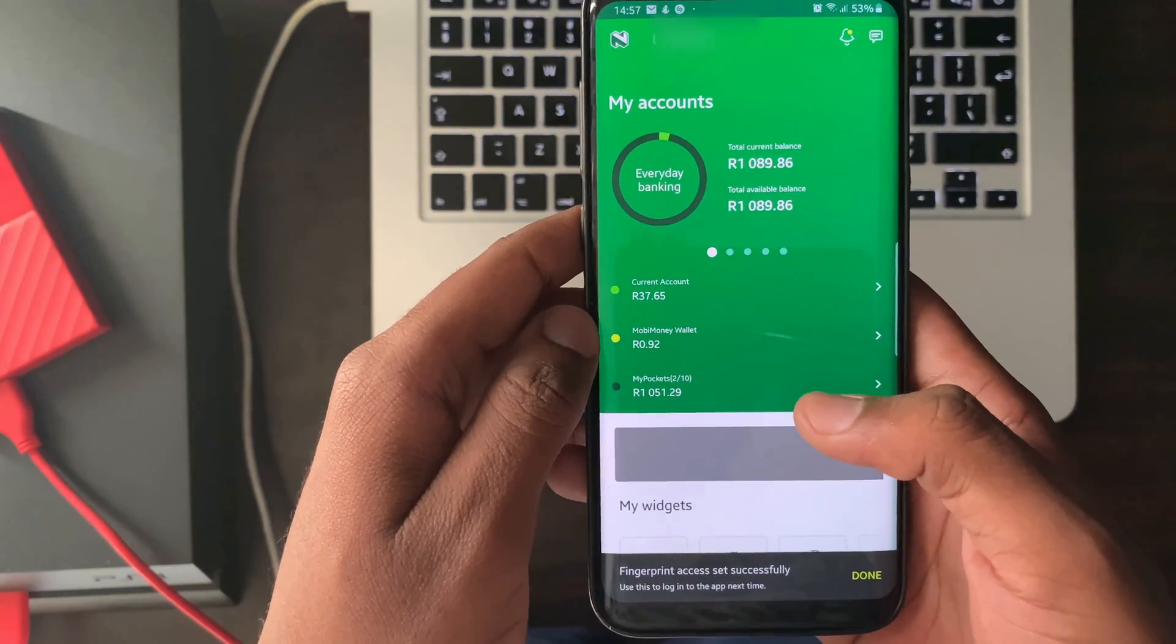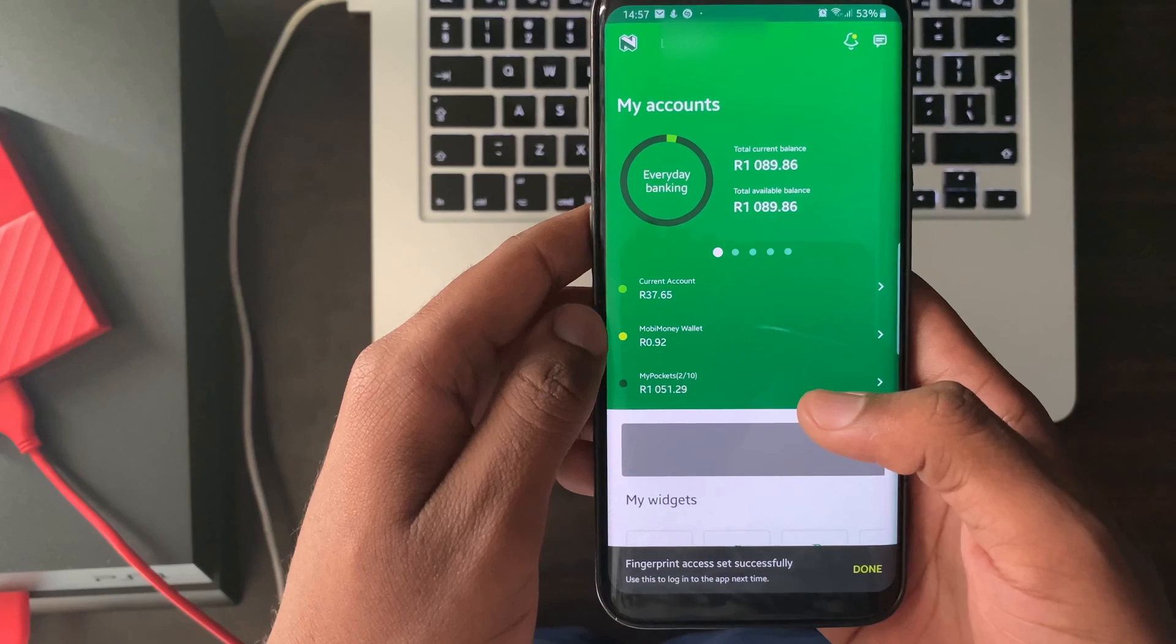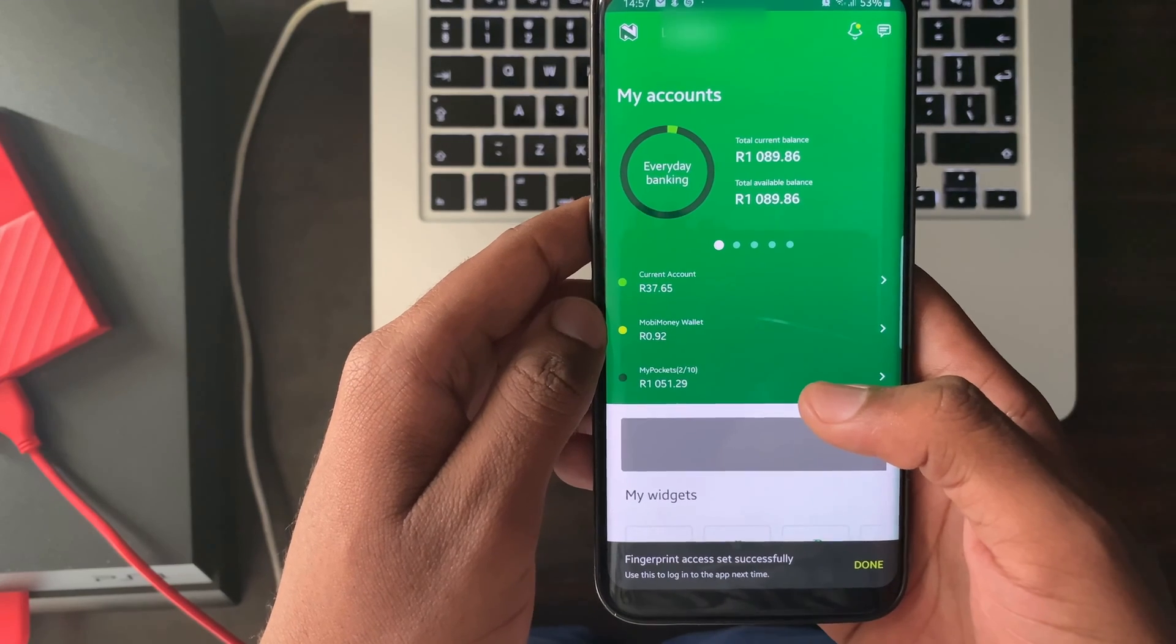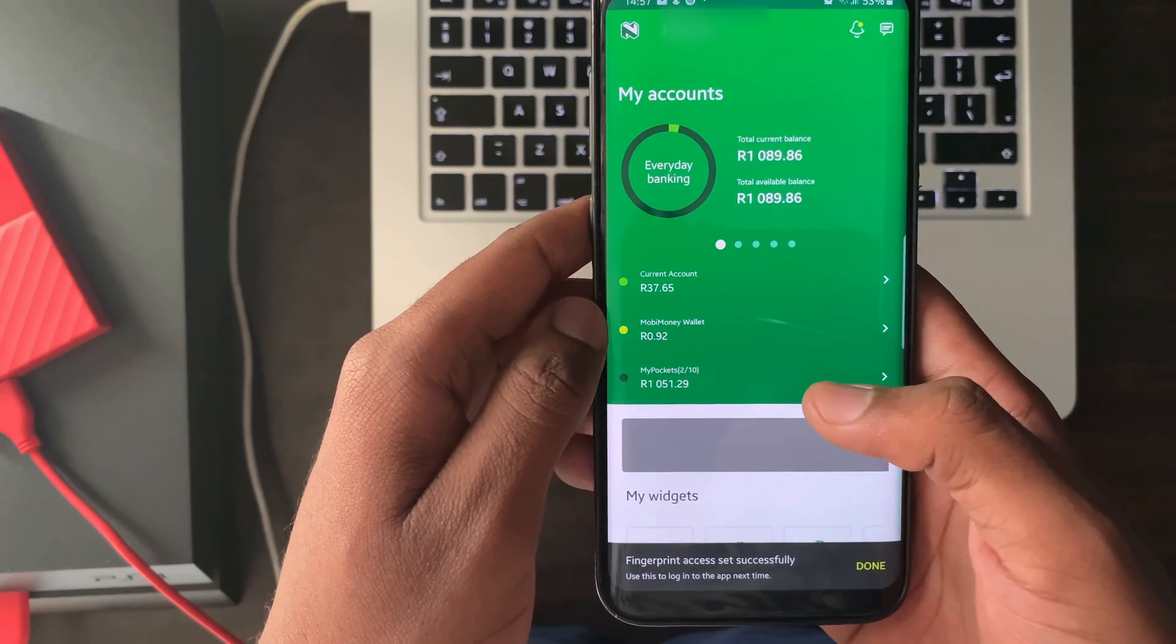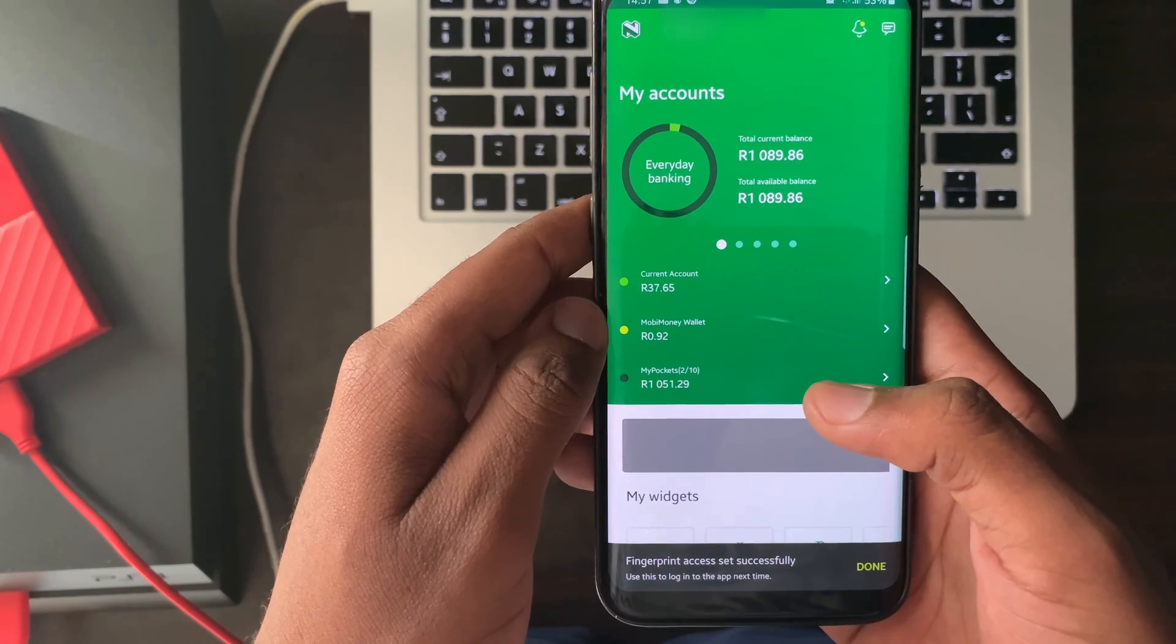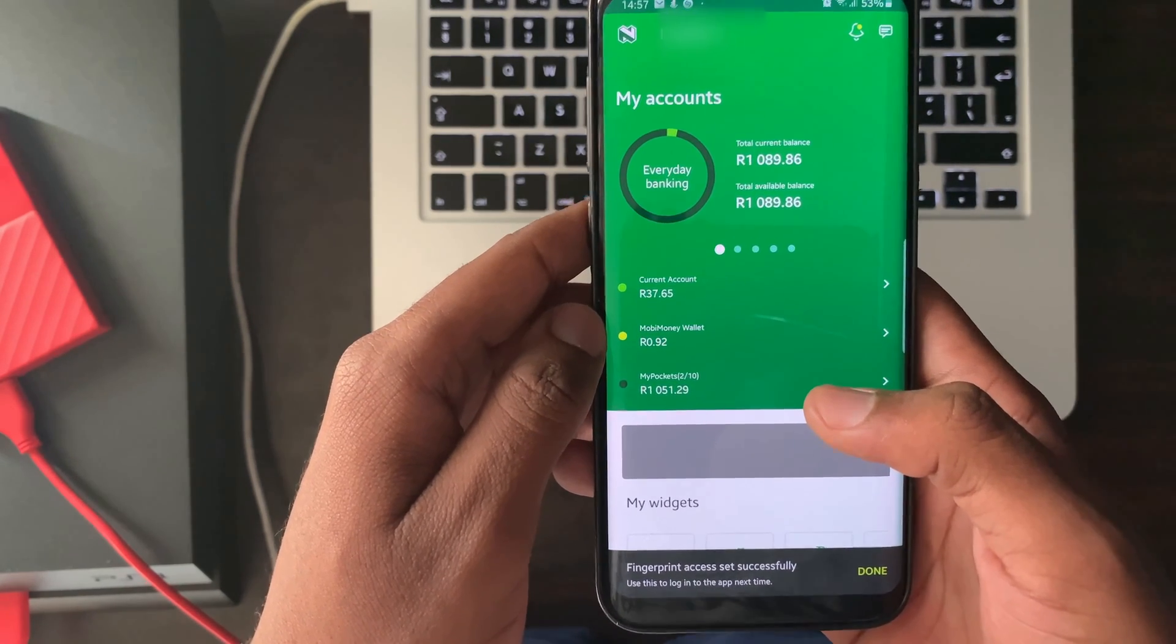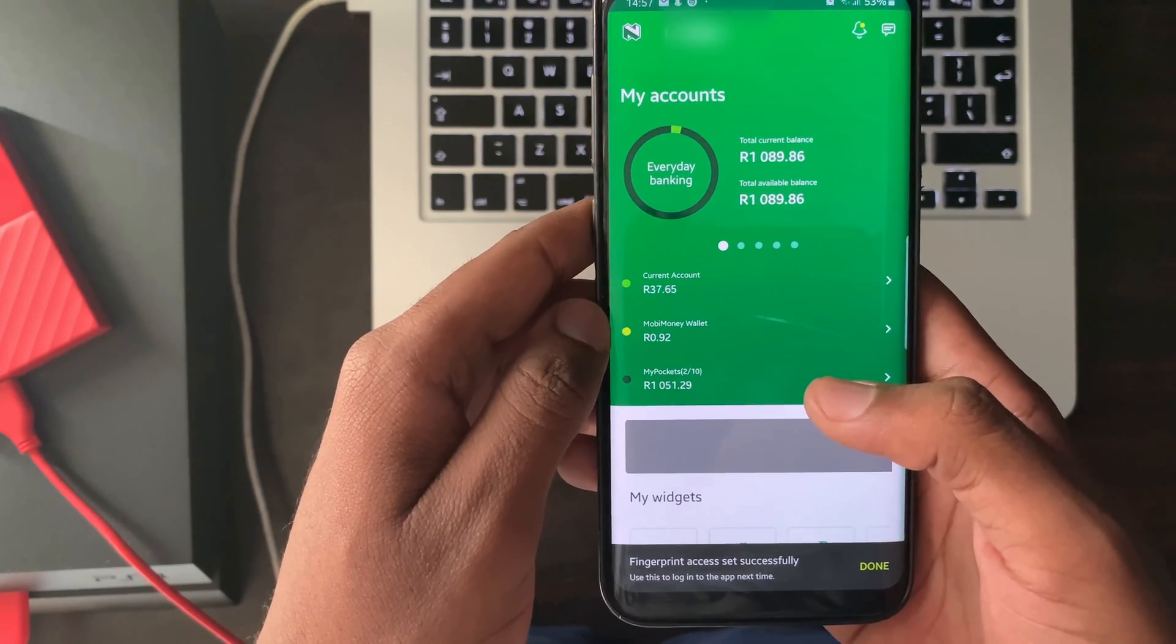And there you have it, a screen showing all your accounts will be displayed along with your current and available balance.